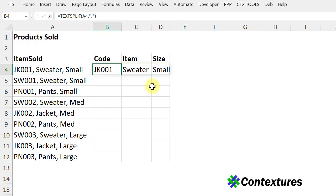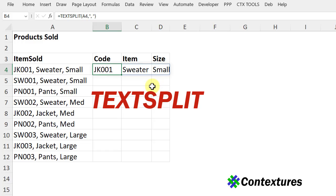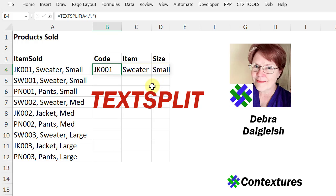In Excel 365, it's easy to split text using the new TextSplit function. This is Deborah Dalglish from Contextures.com.